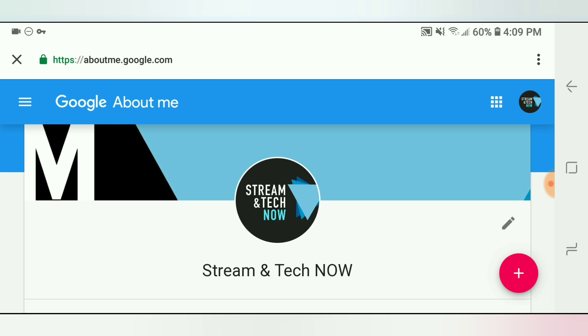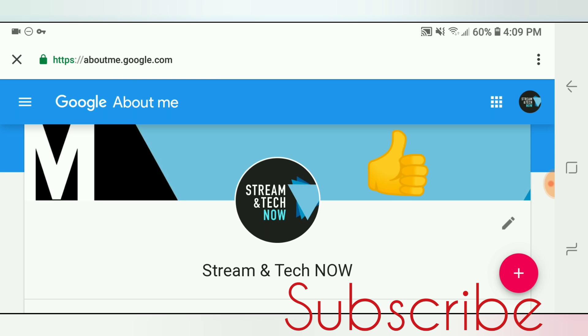I hope this video was helpful for you. If so, give me a thumbs up, like, and share this with your friends and subscribe to my channel. I will see you next time on Stream and Tech Now.